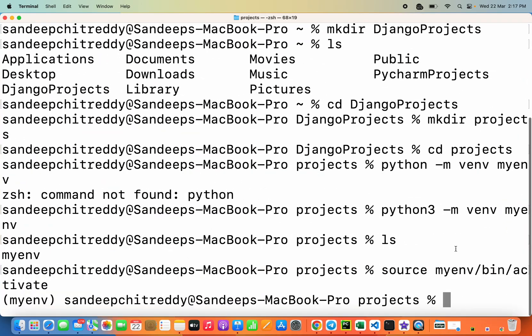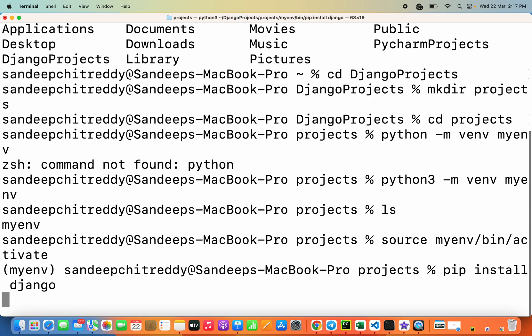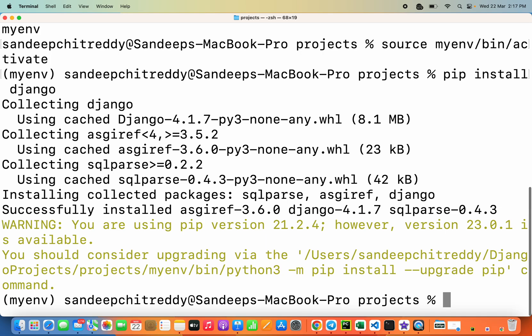Once we have activated the virtual environment, we can use the pip package manager to install Django. You can specifically mention which version of Django you want to install, but here I'm just installing the default latest version by running 'pip install django'. Django will be installed inside this particular virtual environment, and you can see it also installs various other dependency packages.